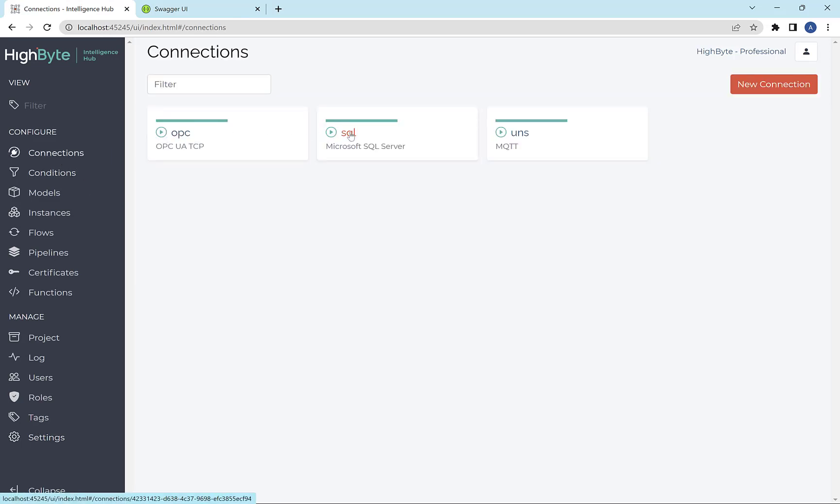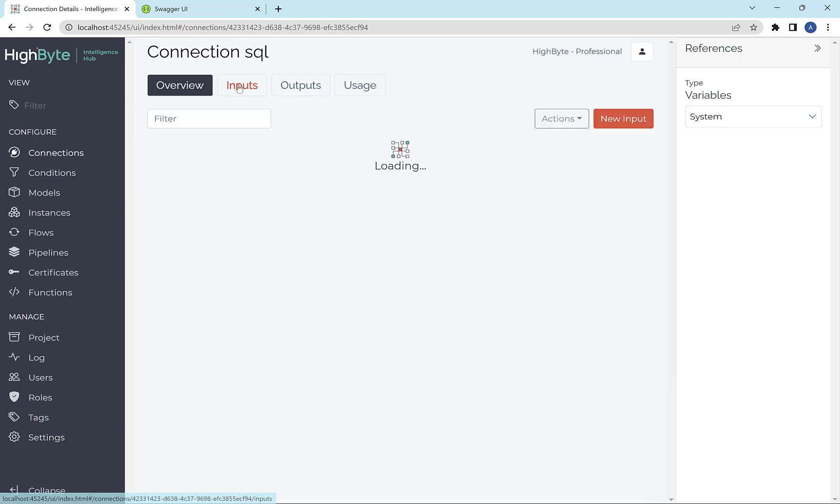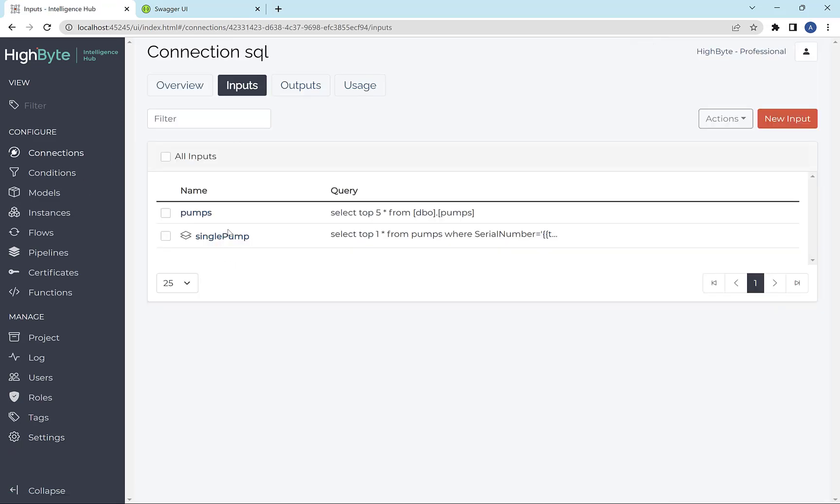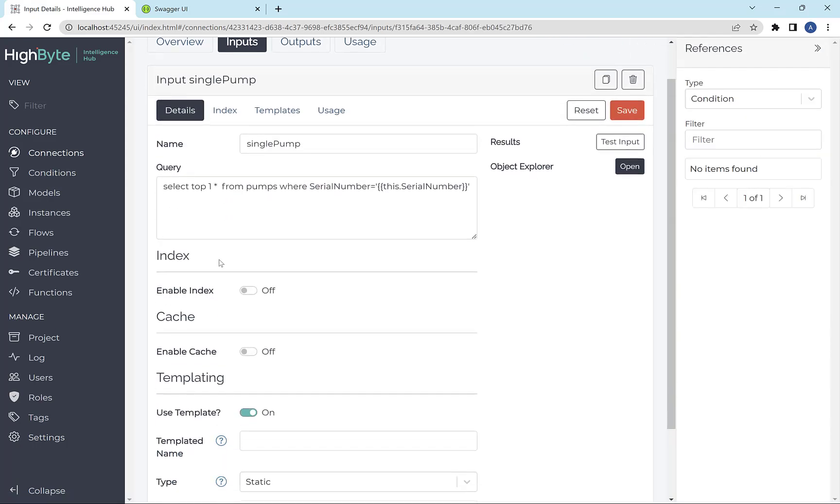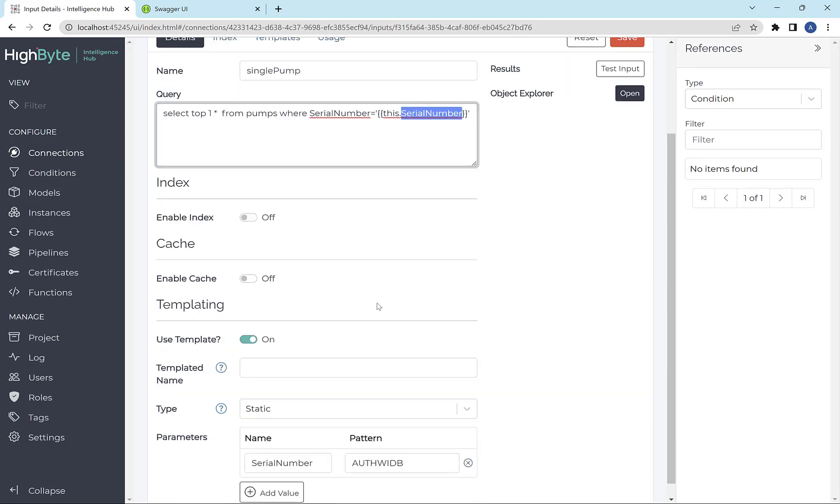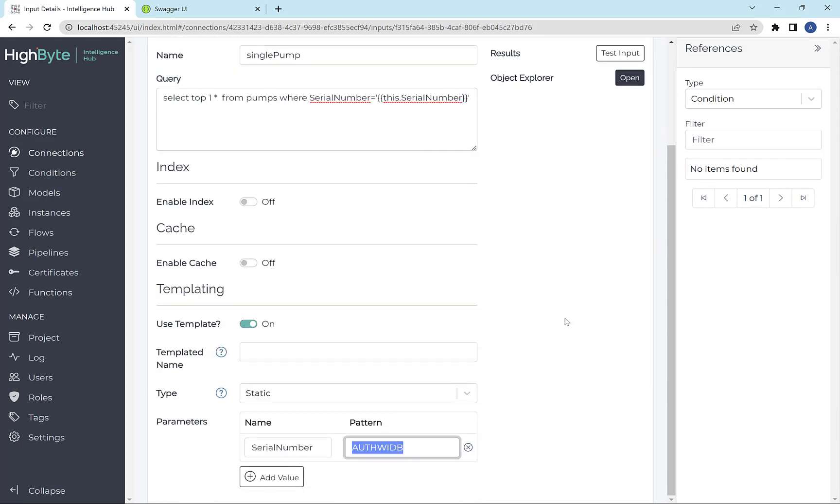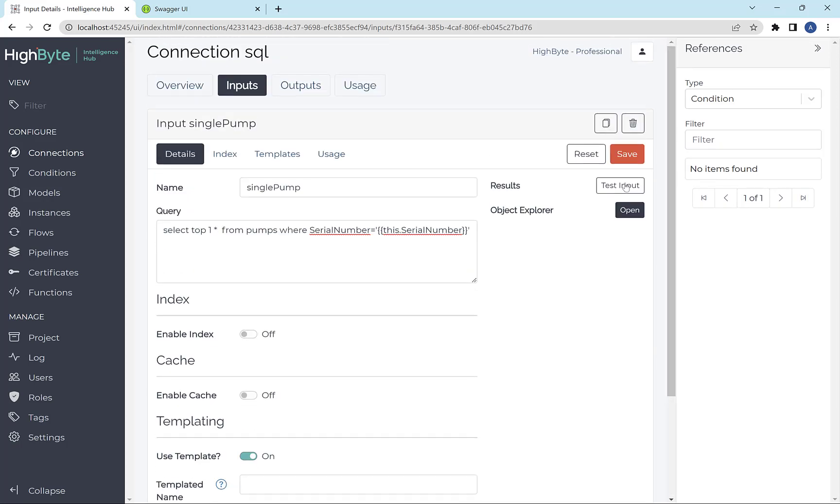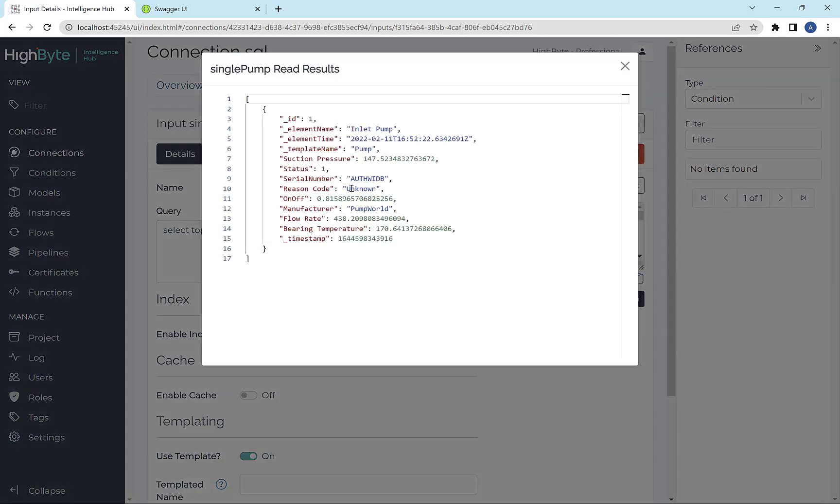So the first thing I'm going to do is go create a new SQL input that returns data for a single pump. So this one uses a where clause to return data for a specific serial number. And then I have a default serial number down here.